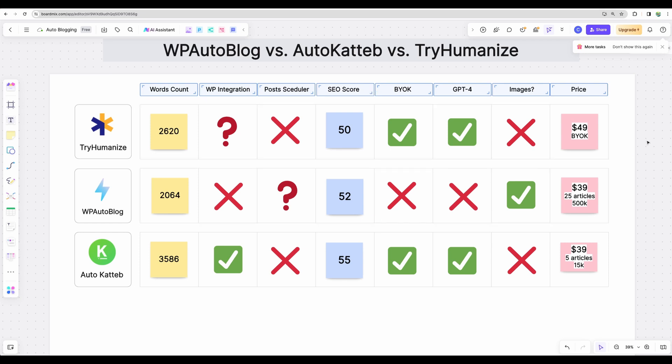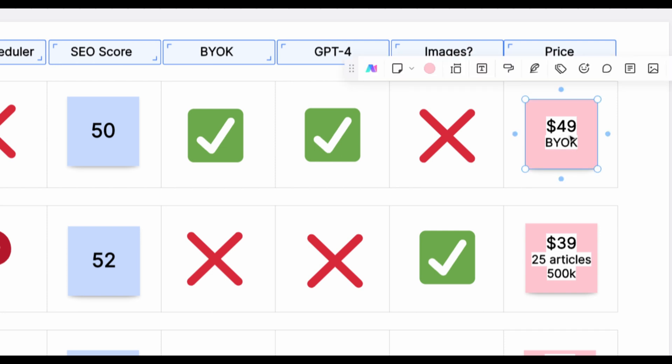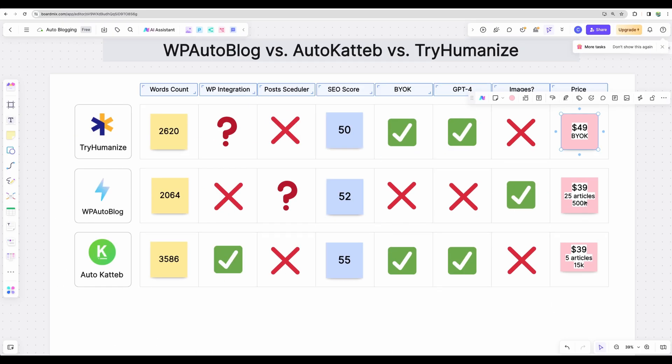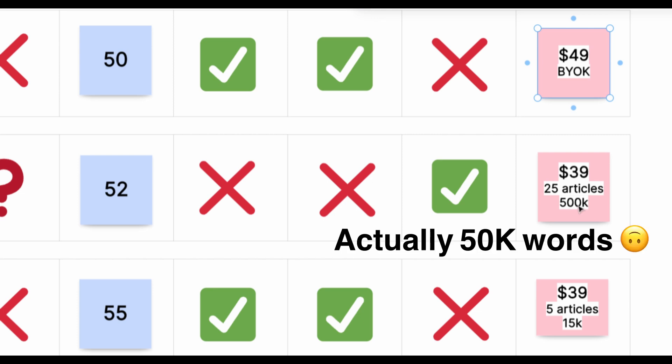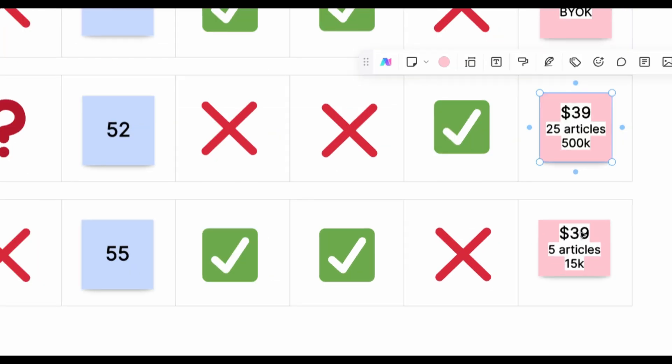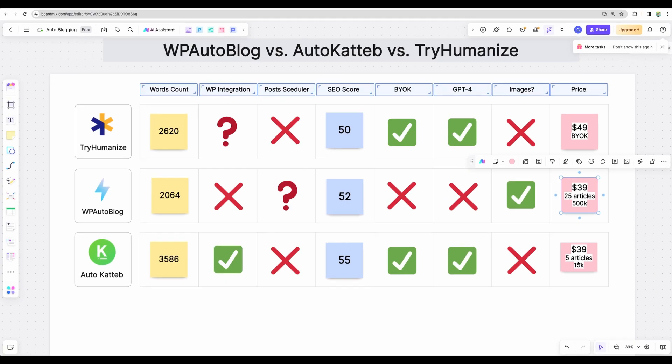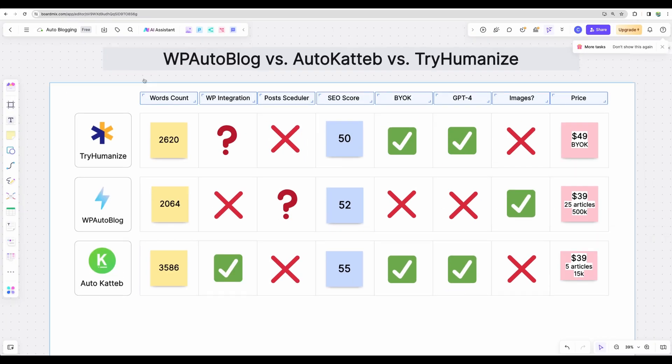Moving next to the price. The price for TryHumanize starts from $49 and it works only by bringing your own key. There are no renewed articles, no renewed words monthly. You need to bring your key and then you'll be able to generate articles. Then WP AutoBlog will give you 25 articles monthly. So it generates on average 2,000 words, so we're getting 50,000 words monthly, which is a pretty good start. And with AutoKatteb, for $39, you're getting only 5 articles monthly, which is roughly 15,000 words. However, here you can stack 3 codes and for roughly $120, you will have access to bring your own key feature. So you can generate unlimited articles, but you will be charged for your own OpenAPI key.